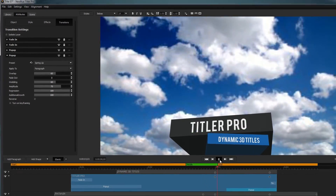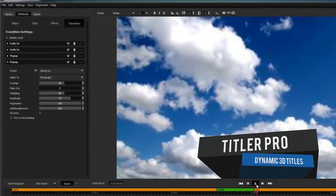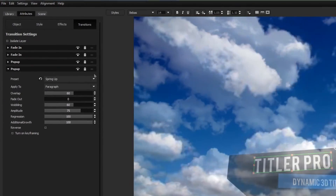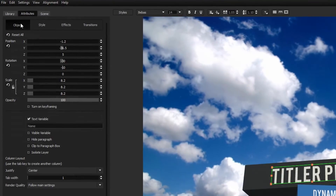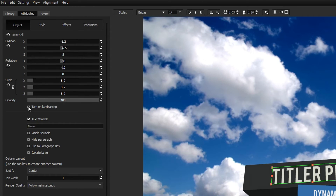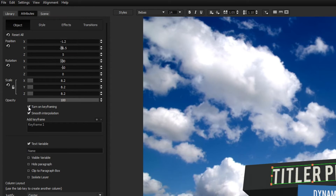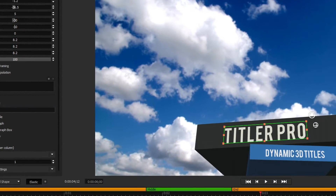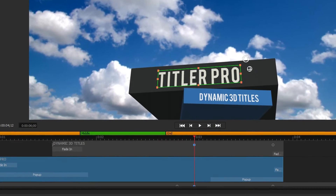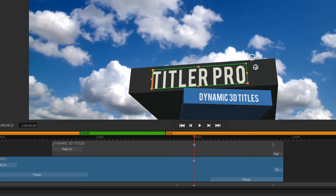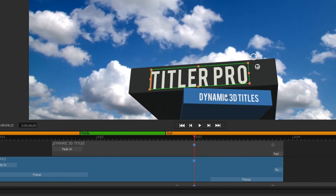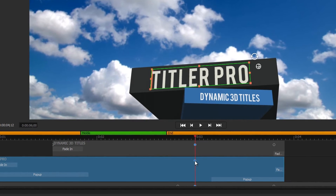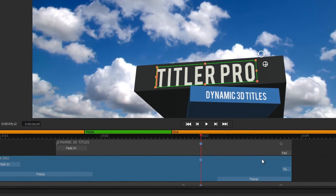If you'd rather create a custom animation, open the Object Menu under the Attributes tab and check Turn On Keyframing. Now when you make changes to that element, a keyframe will appear on the timeline representing its current attributes.